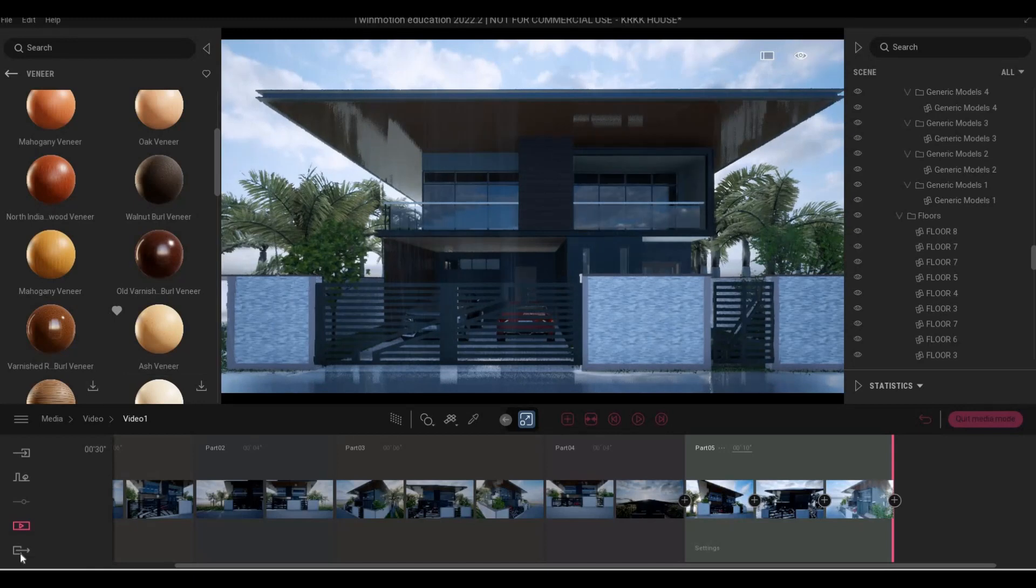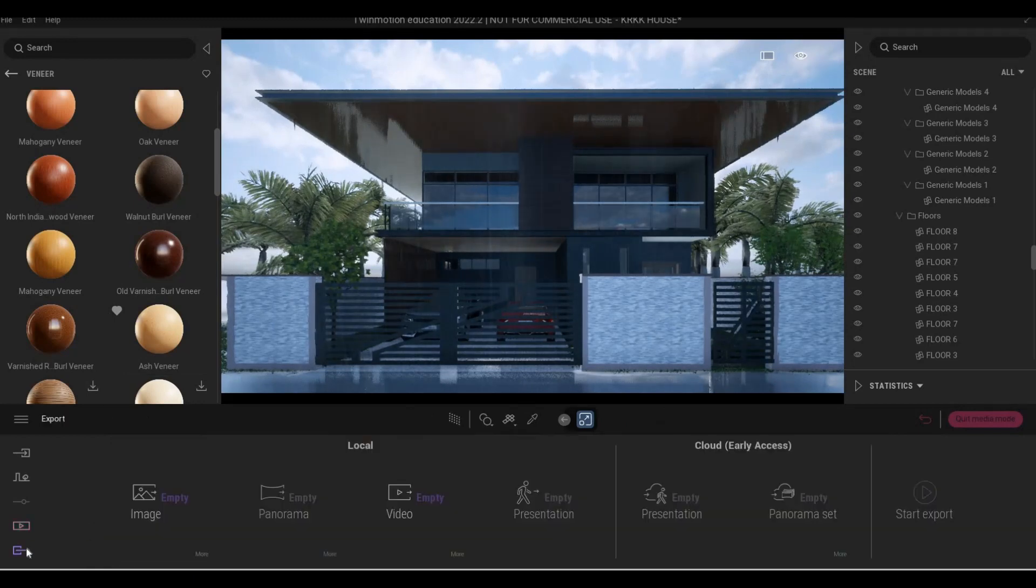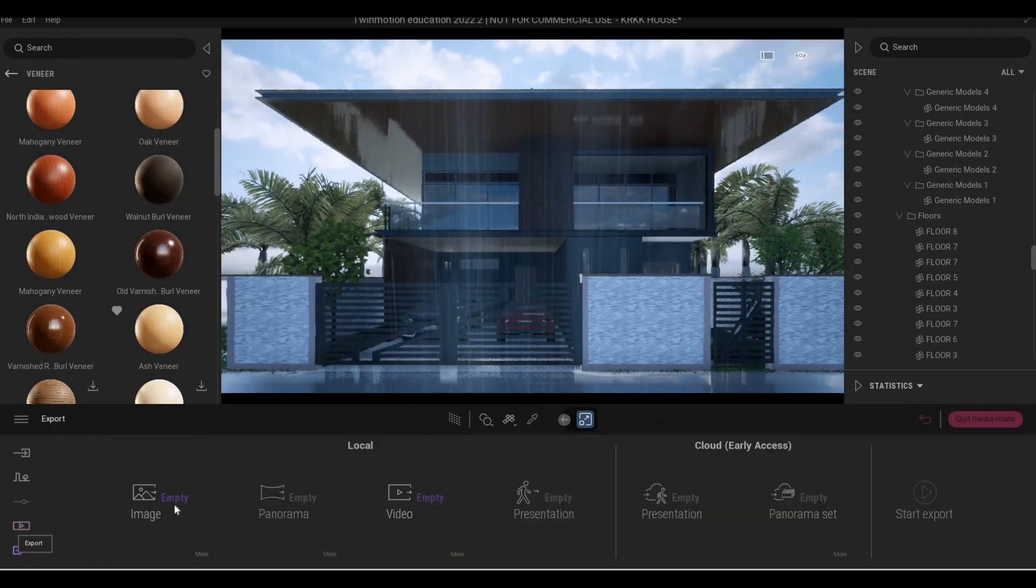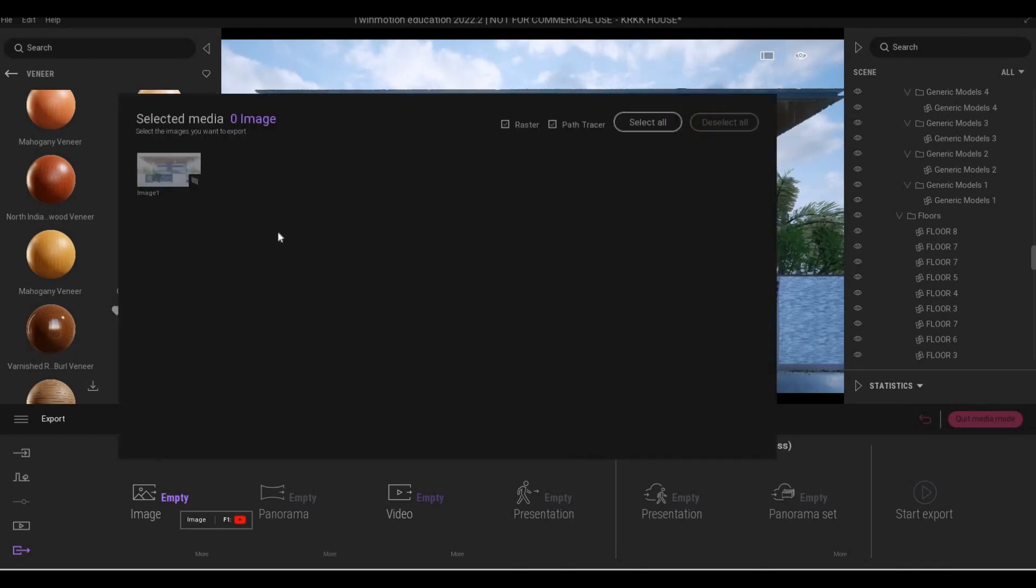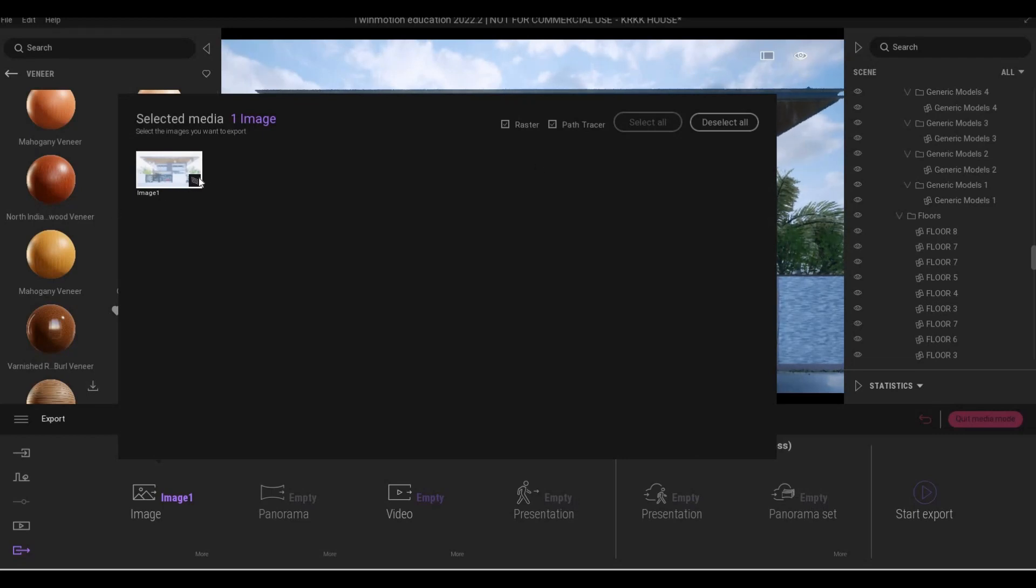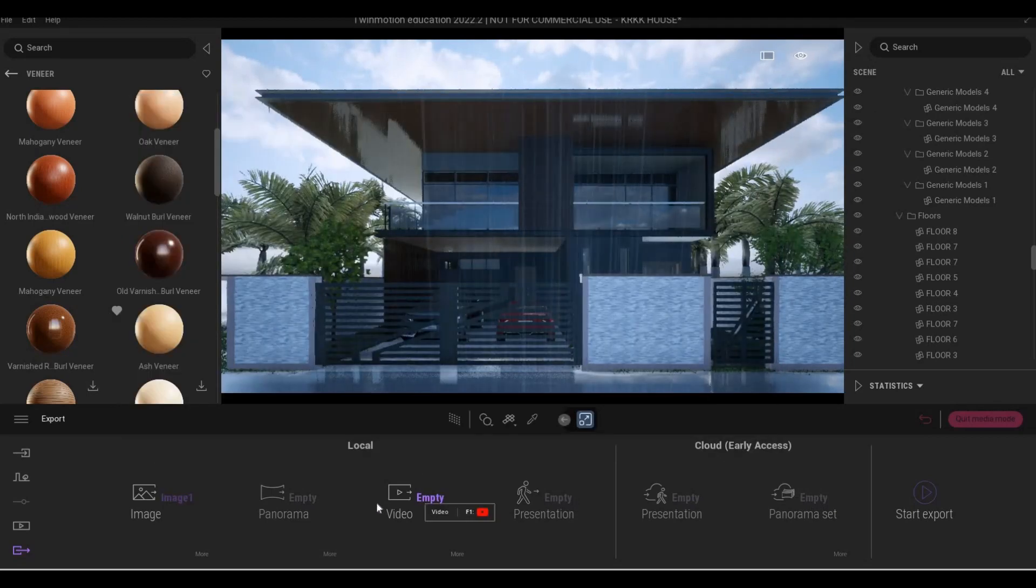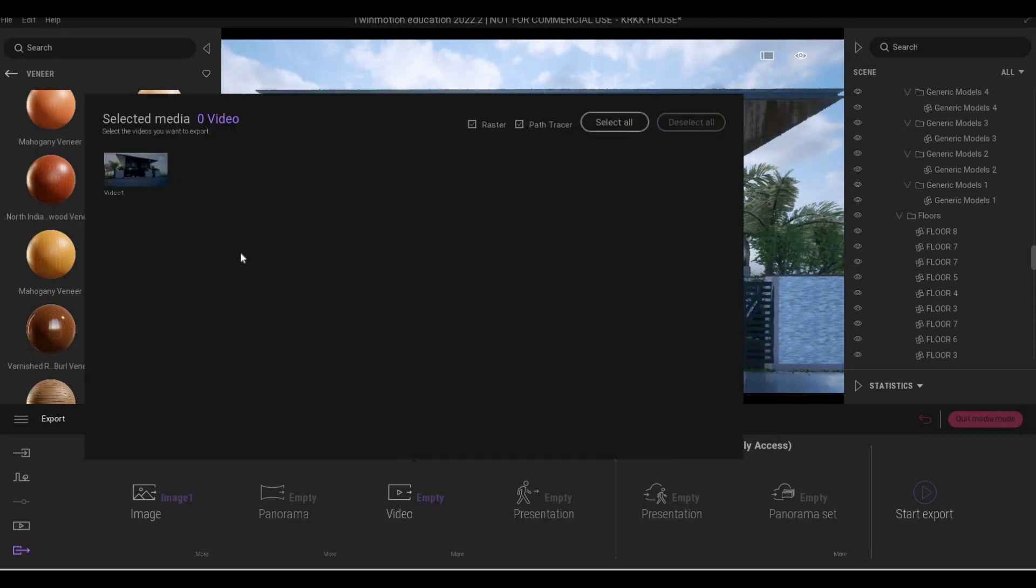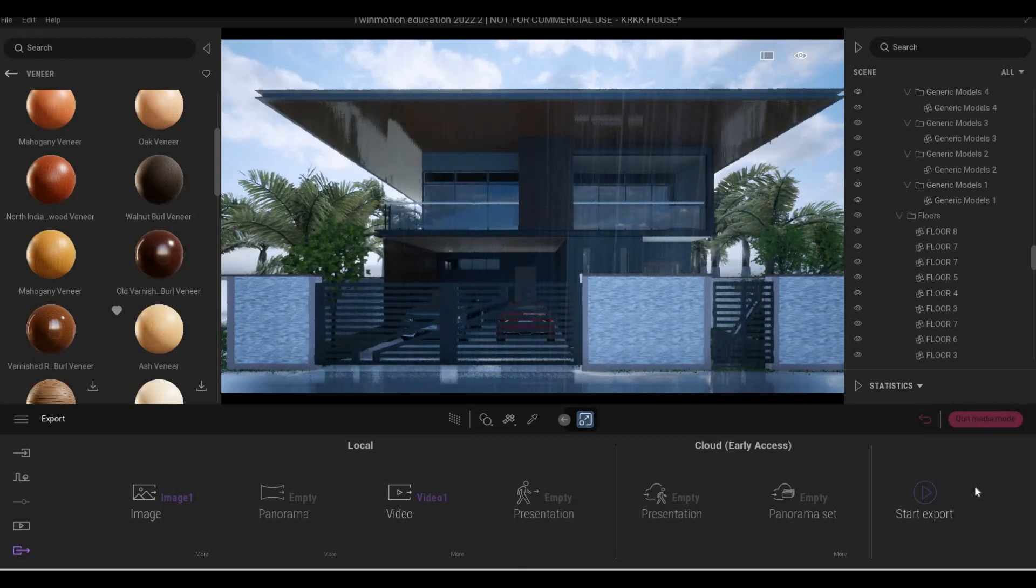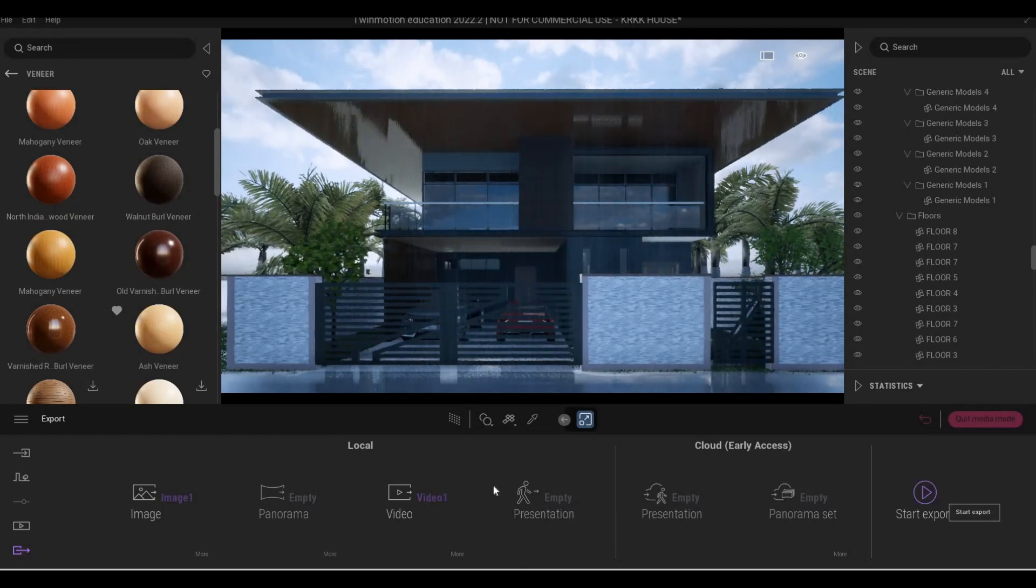Once you finalize everything what you need to do is just go to export. Click all the things that you have. If you only have one image or if you have multiple, just select all. This icon represents that path tracer is on and it will render it with path tracer. It will take longer if you do that but it's worth it. Now go here for the video and then you just need to click export and you're good to go.